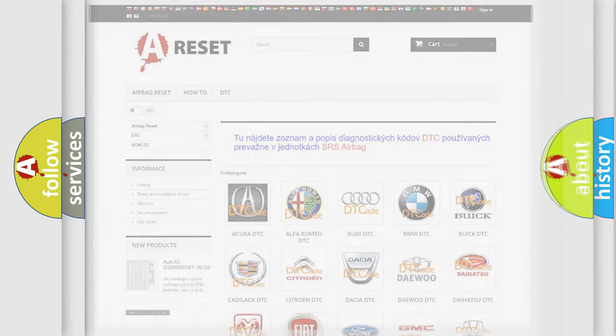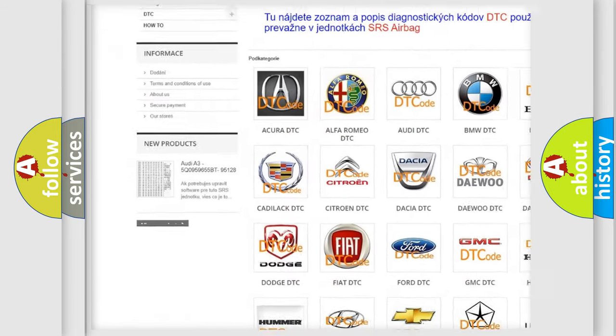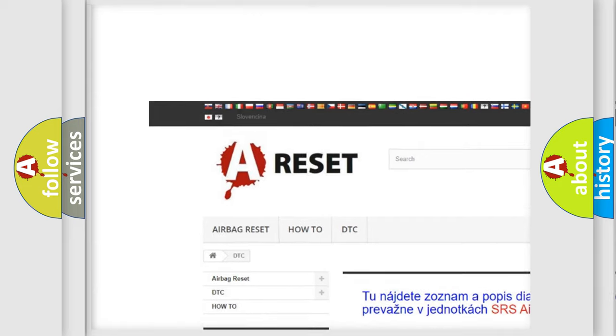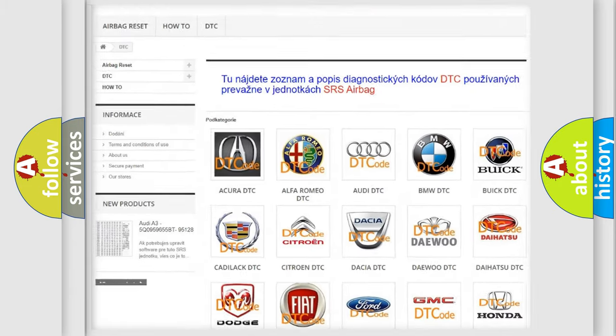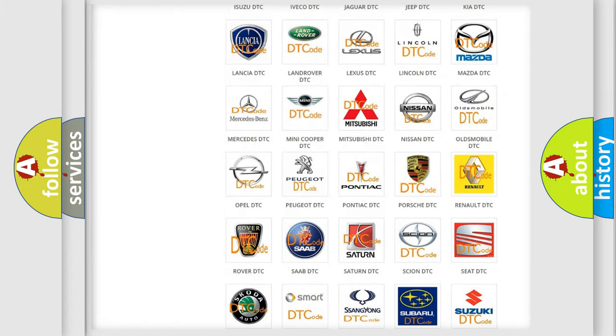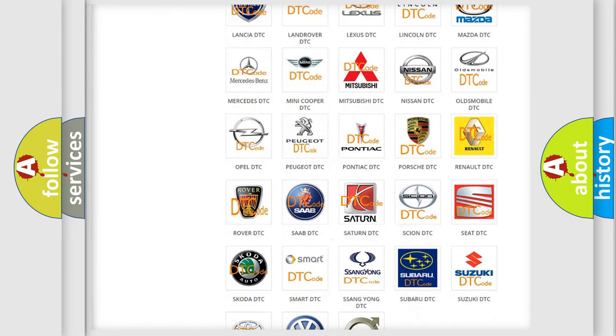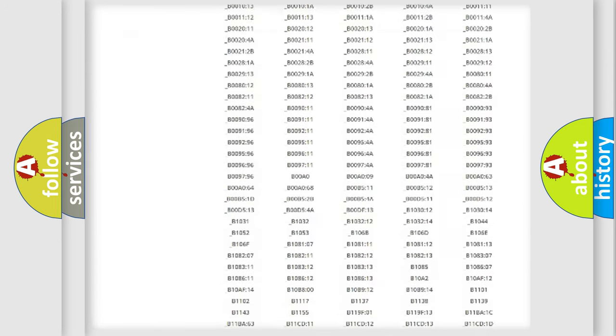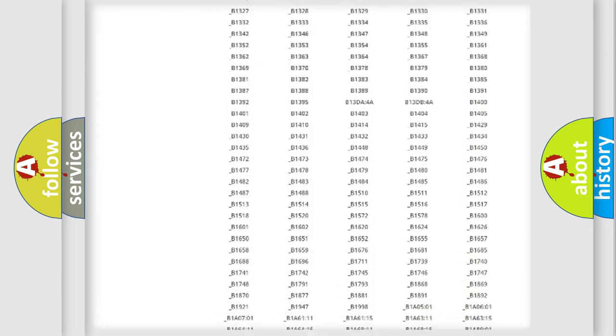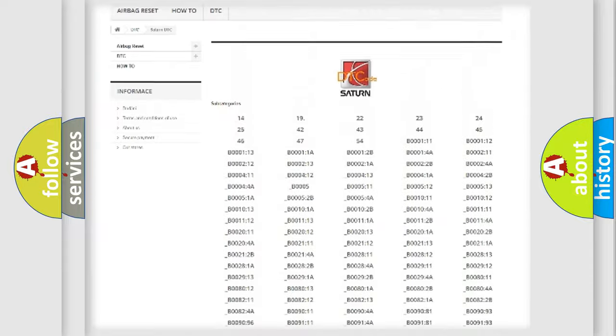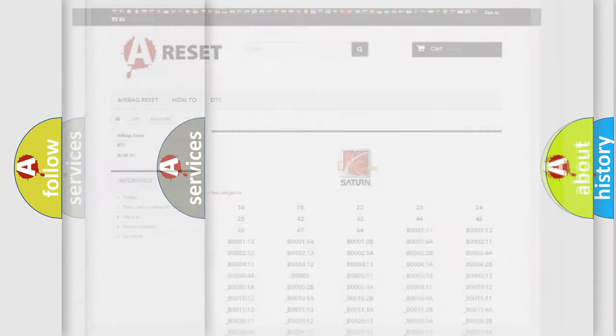Our website airbagreset.sk produces useful videos for you. You do not have to go through the OBD2 protocol anymore to know how to troubleshoot any car breakdown. You will find all the diagnostic codes that can be diagnosed in Saturn vehicles, and also many other useful things.